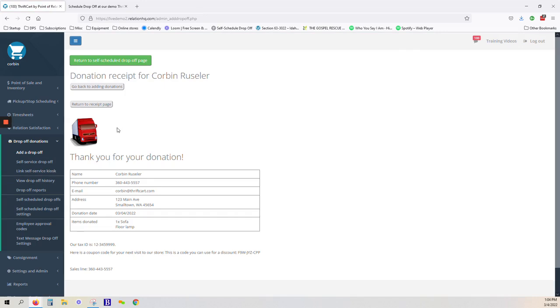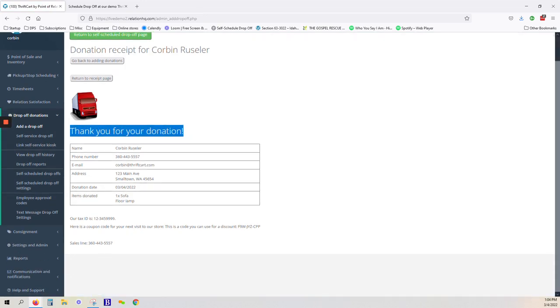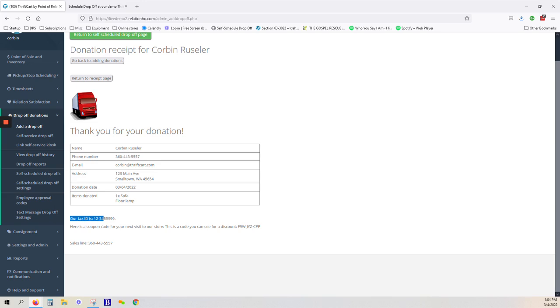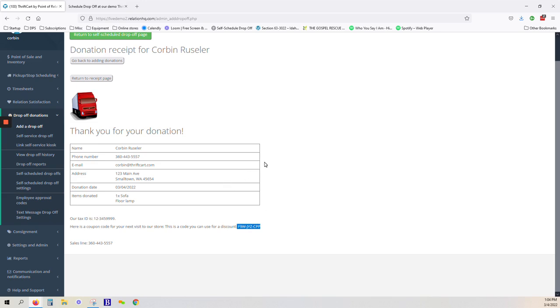This is also customizable with your logo, contact information, thank you message, tax ID and legal information, and if you wanted to include a coupon code to invite the donor to come in and be a customer at your store, you can do that as well.